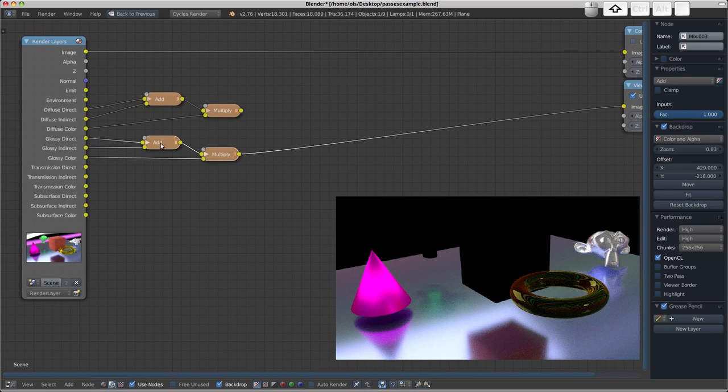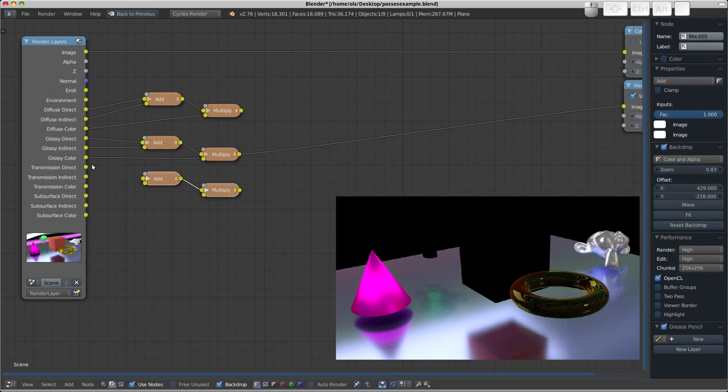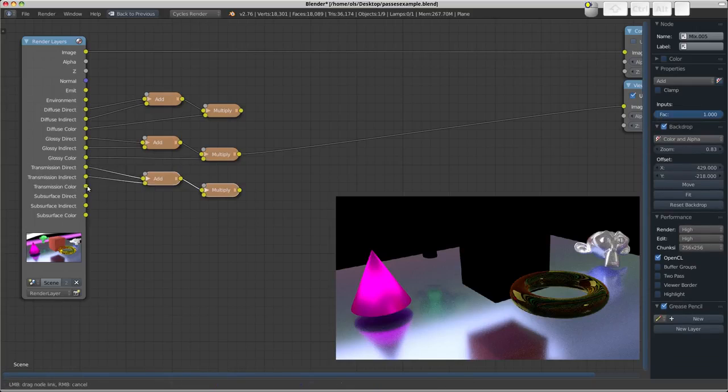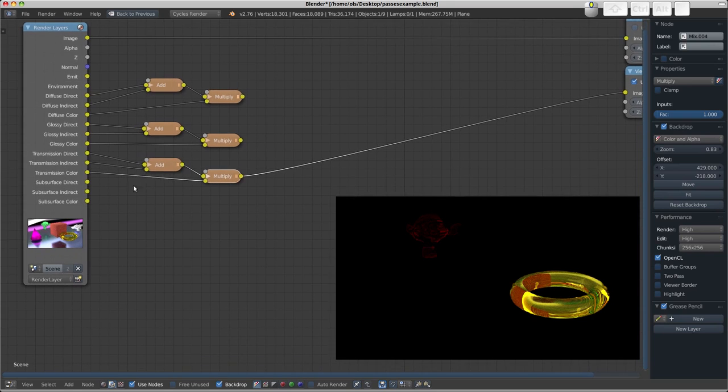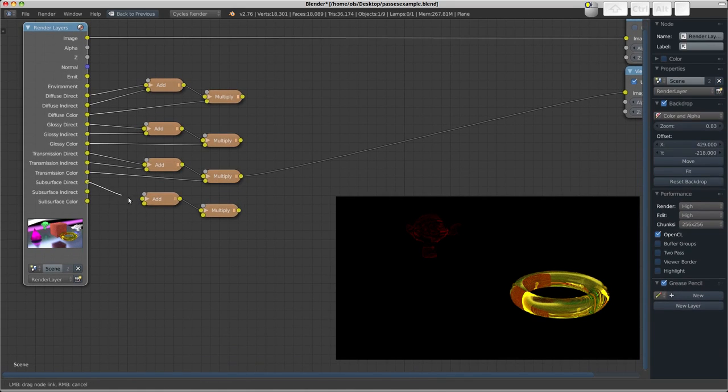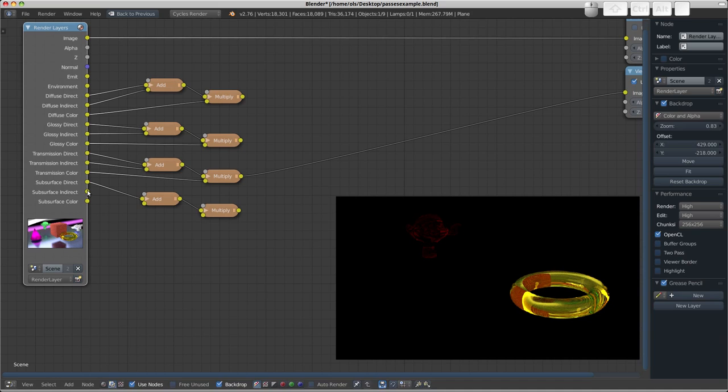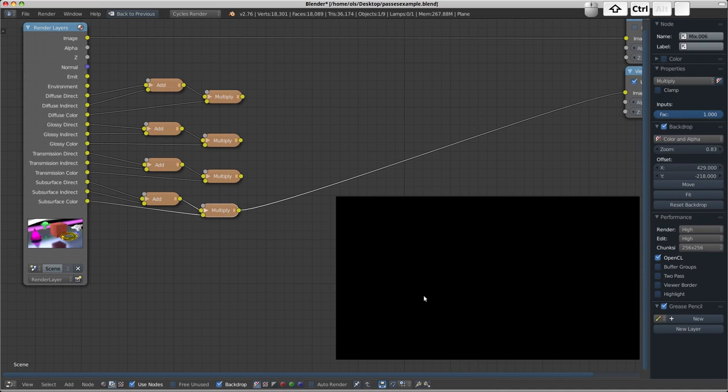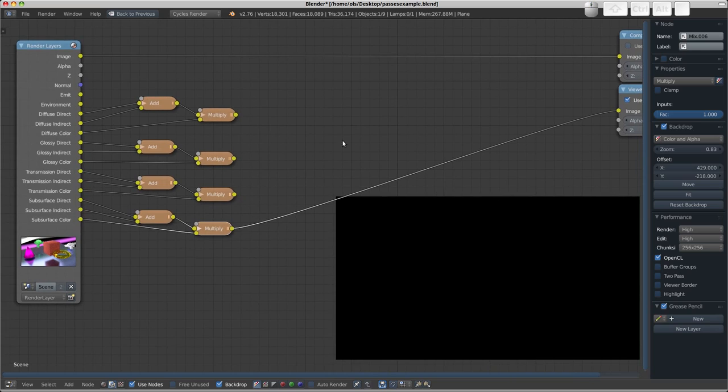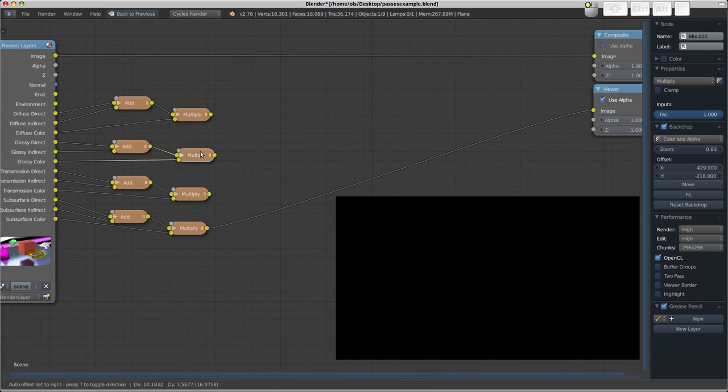So once again, transmission direct, transmission indirect, transmission color. You can see that there. Now despite the fact I haven't got any subsurface materials, we'll take them anyway because I guess we could add them later on. And you see that there's nothing in there, but we can add this together safely anyway.